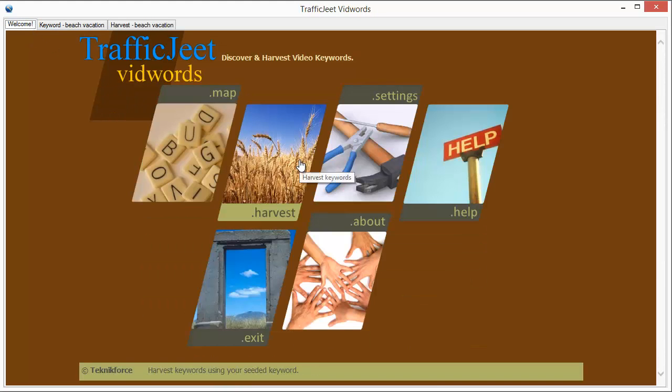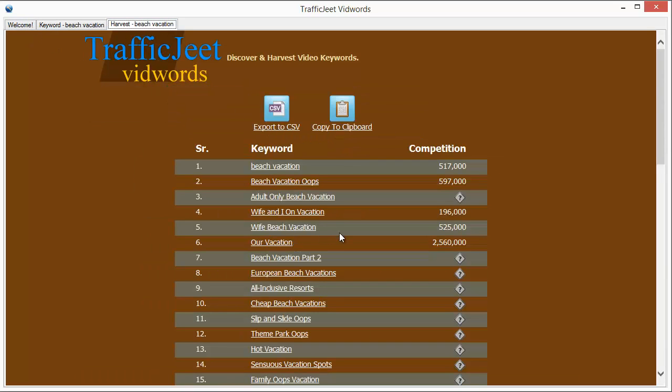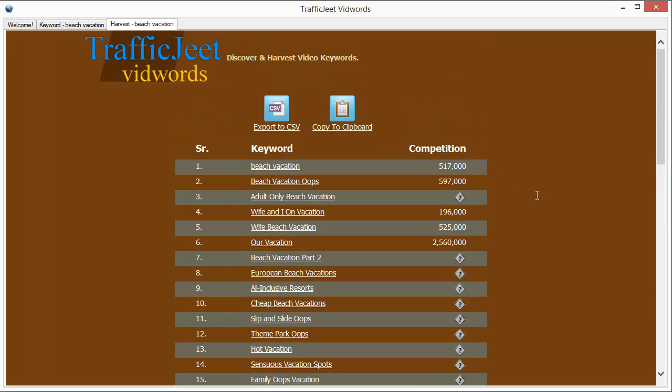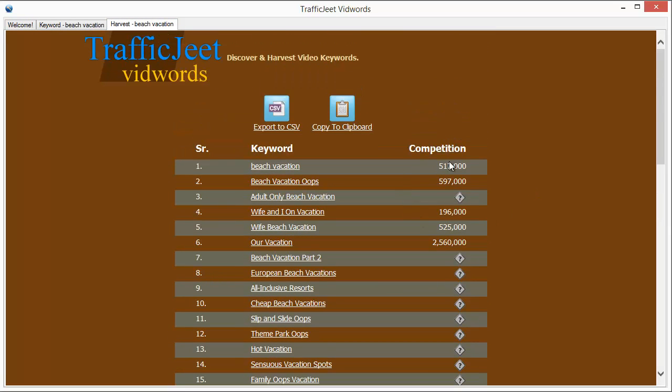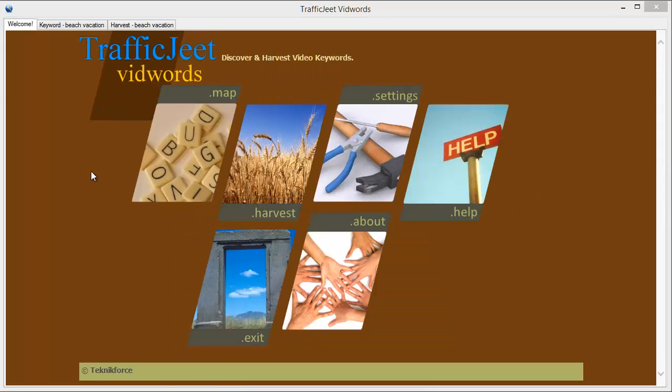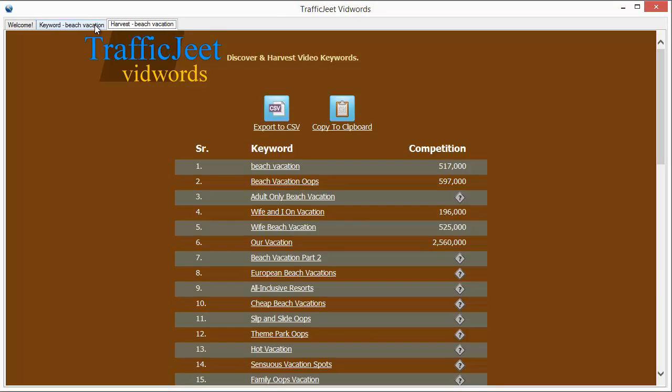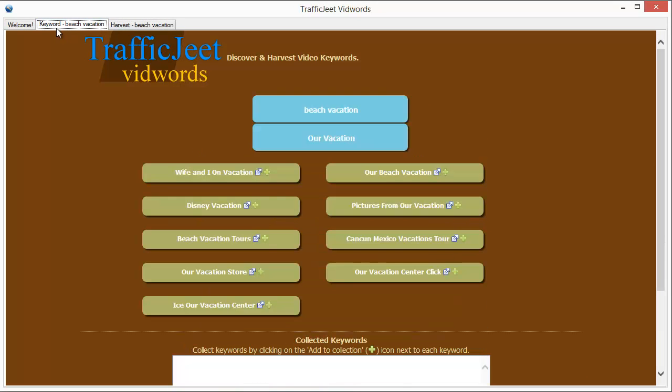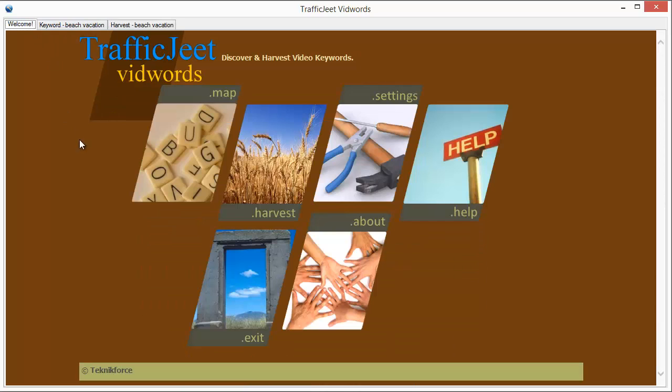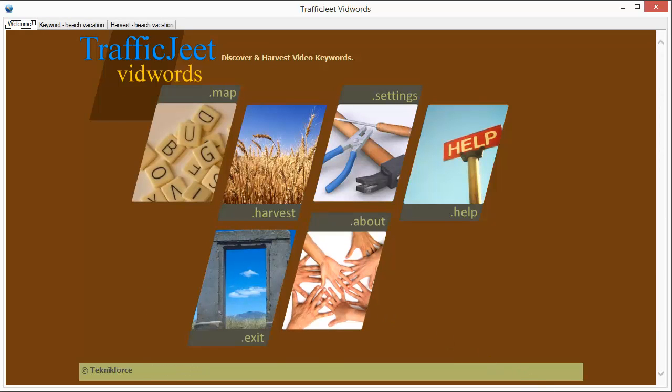And in the harvest mode, you can quickly collect hundreds or even thousands of keywords along with their competition data. And you know what's special about VidWords Jeet? It targets a unique keyword source which means the keyword results it gives you are undiscovered and not overexploited by every other marketer.